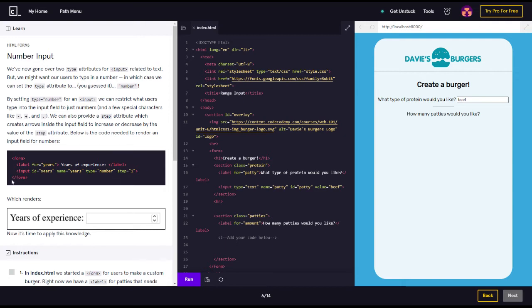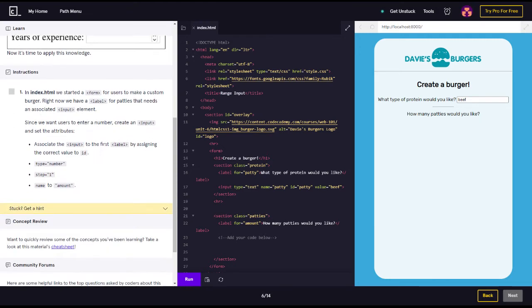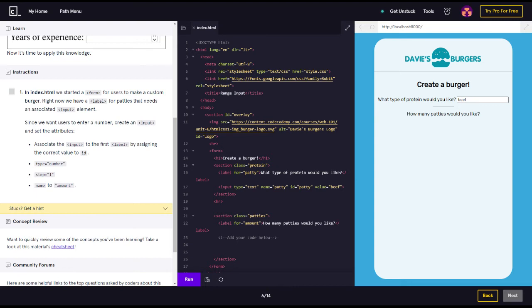This renders years of experience and has a little box here. Now it's time to apply the knowledge. In the index HTML we started a form for users to make a custom burger. Right now we have a label for patties that needs an associated input element. Since we want users to enter a number, create an input and set the attributes. Associate the input to the first label by assigning the correct value to ID, type equals number, step equals one, name to amount. All right, let's do that. So first of all we got to make an input.